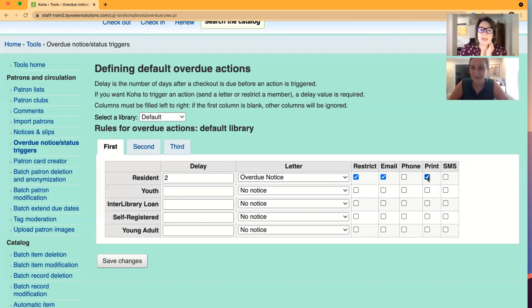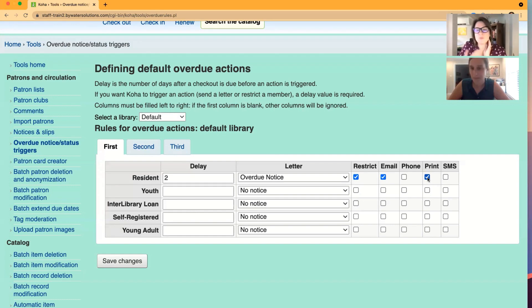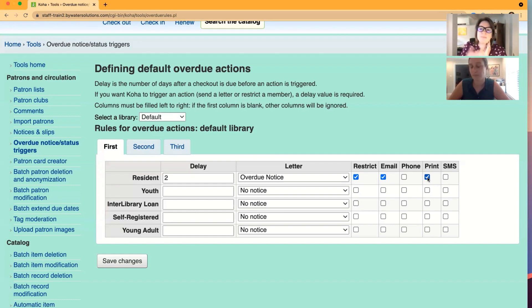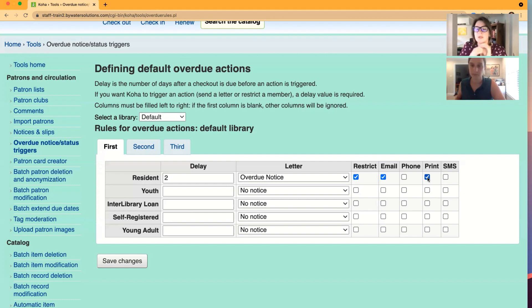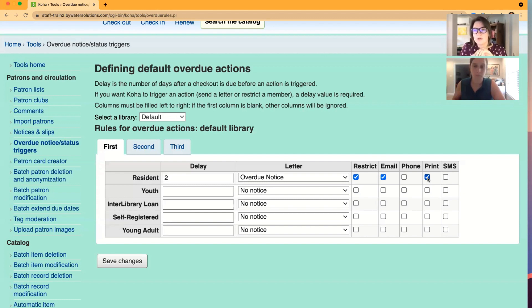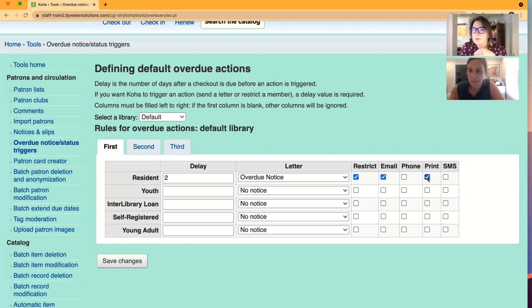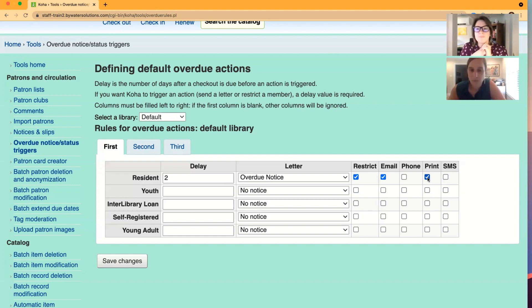Yeah, absolutely. And that could be specific to a lot of libraries just want that third overdue as their print because they may throw that in the mail on that third one, regardless if they also did an email, they want to do a print as well. So you do have some flexibility, but know that that print column is going to be driven by a cron job. And just send us, if you are a partner with us, send us a ticket and we can turn that on for you.